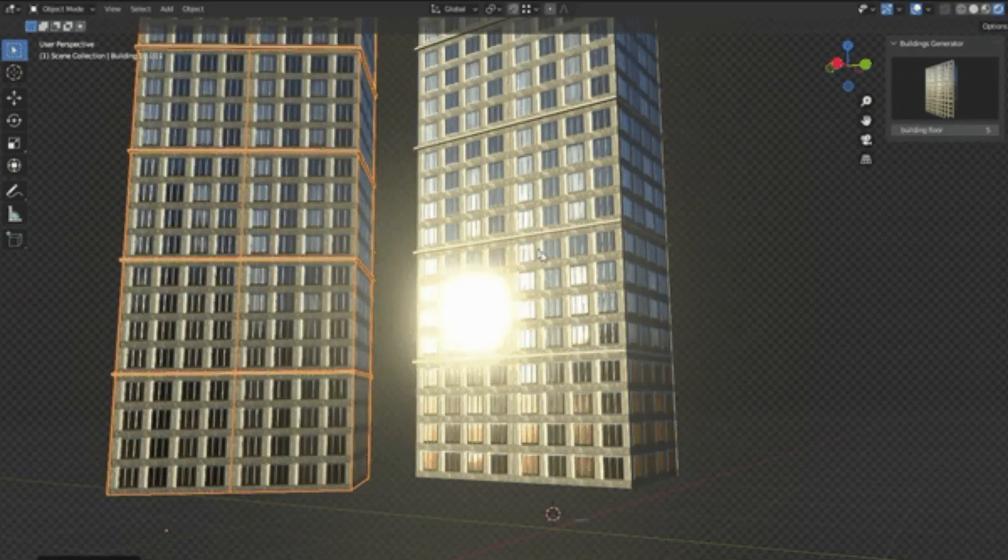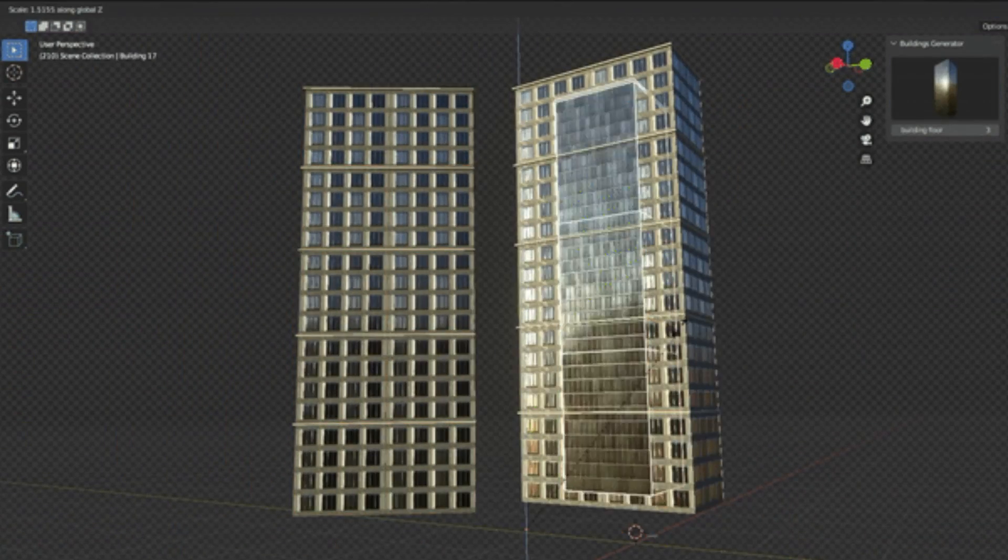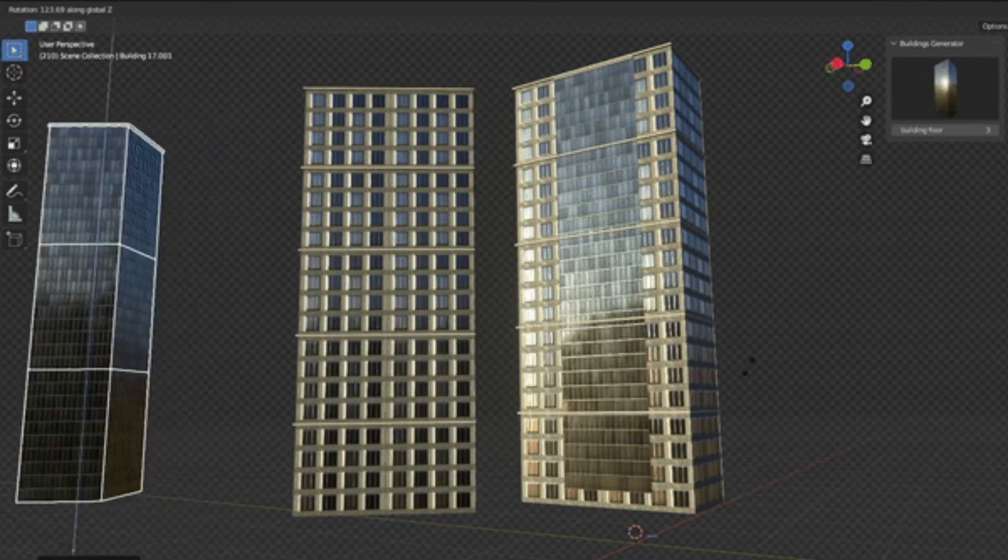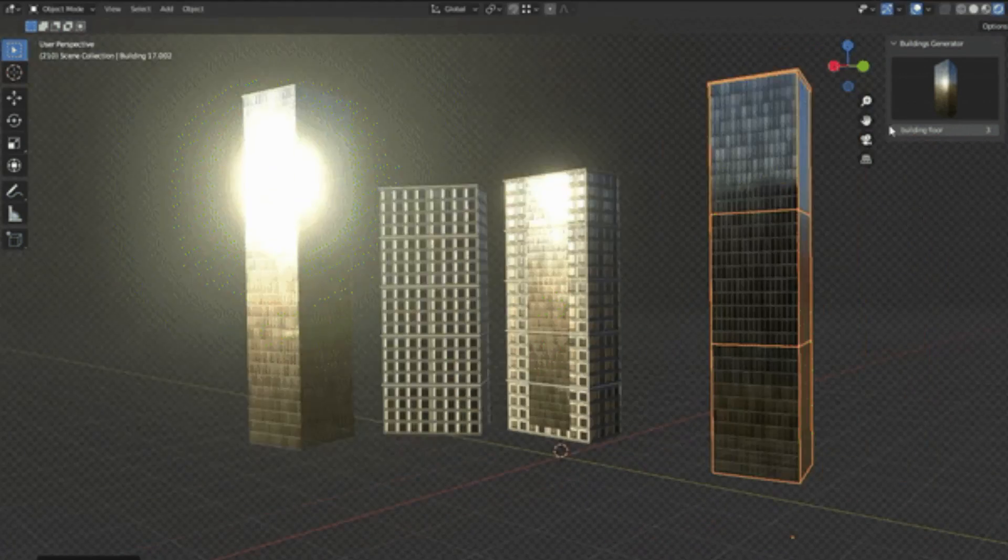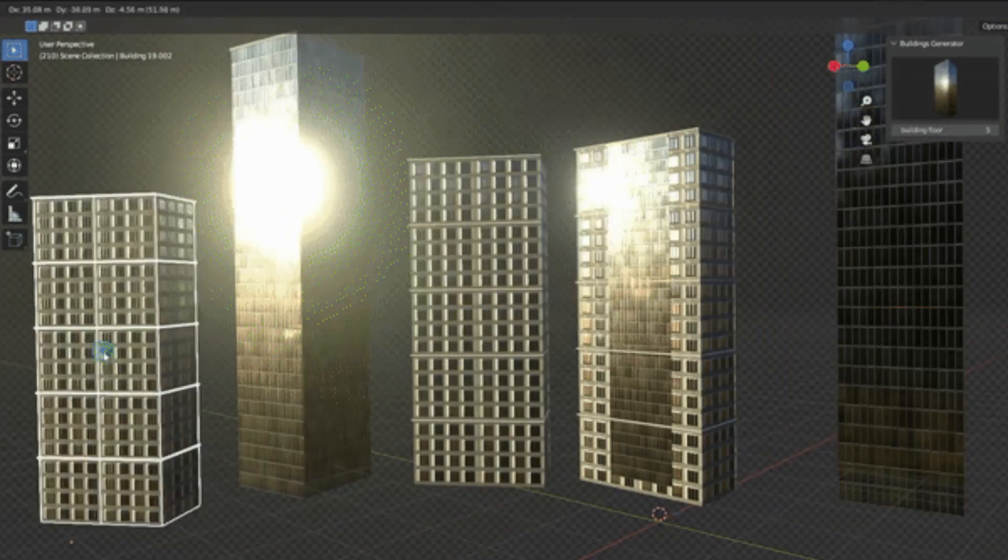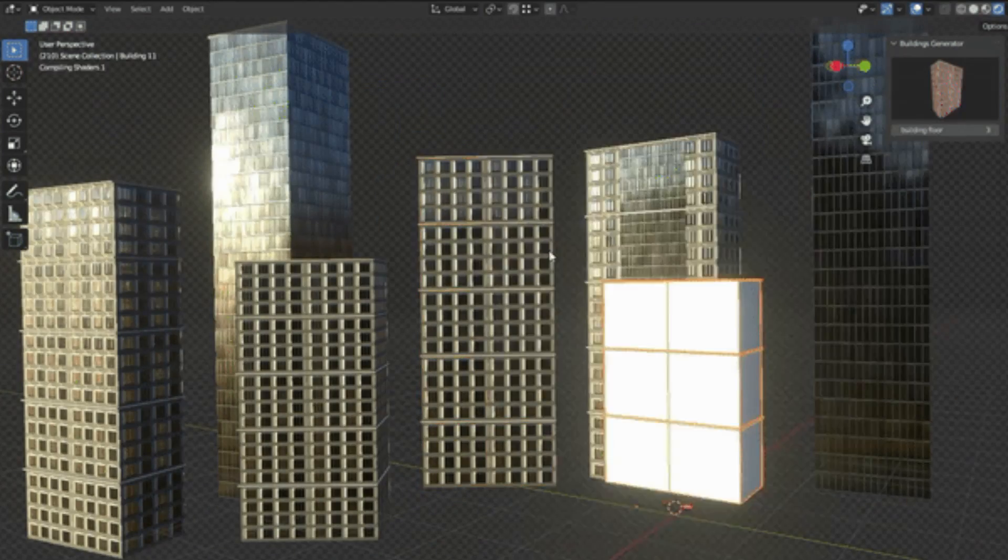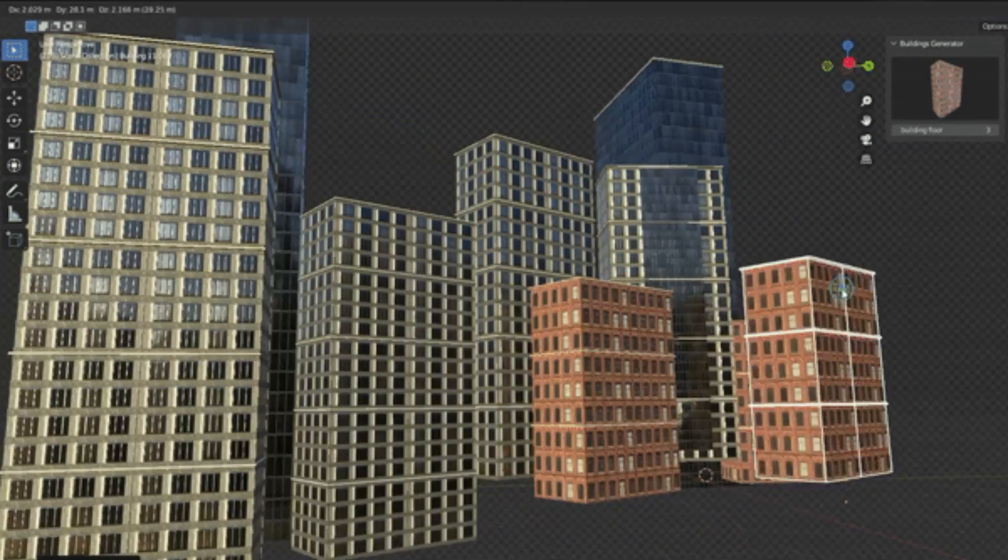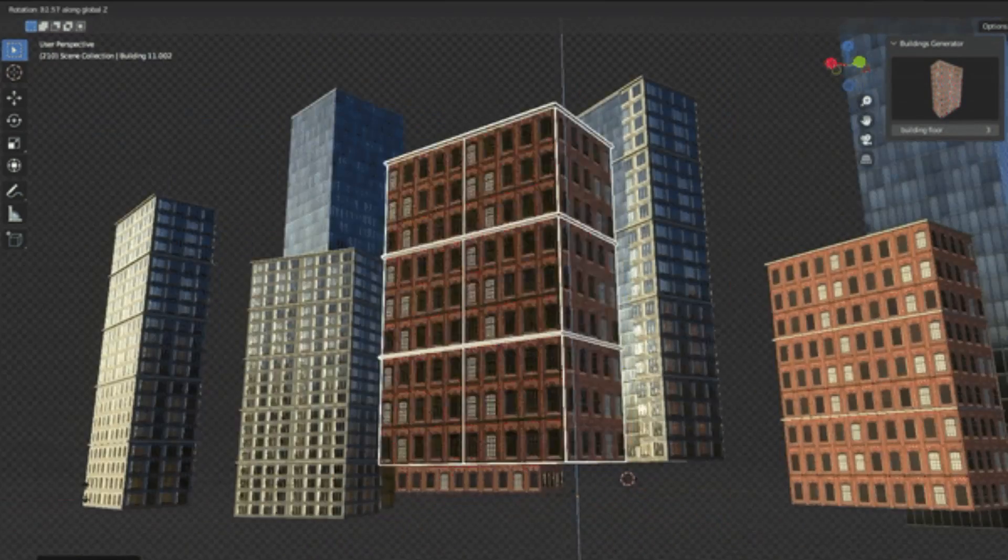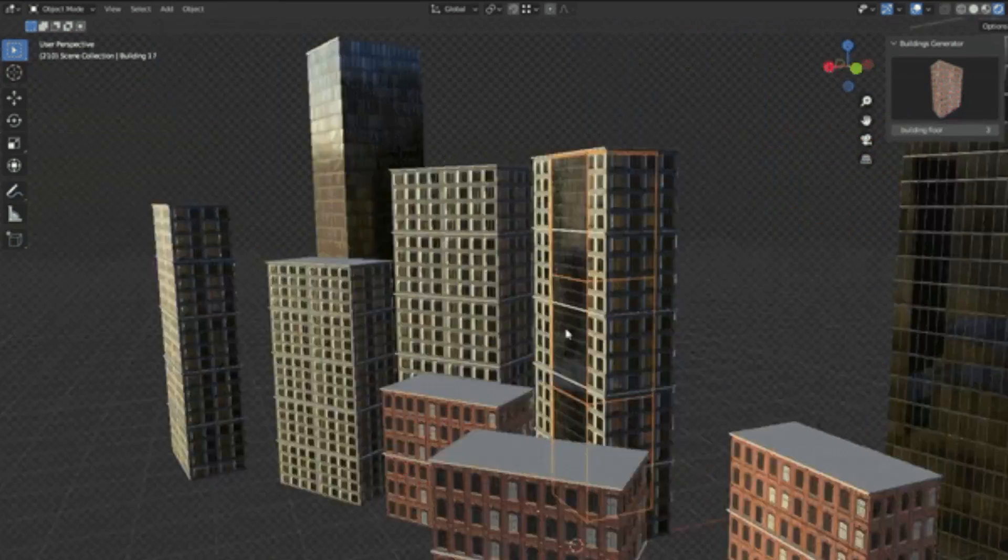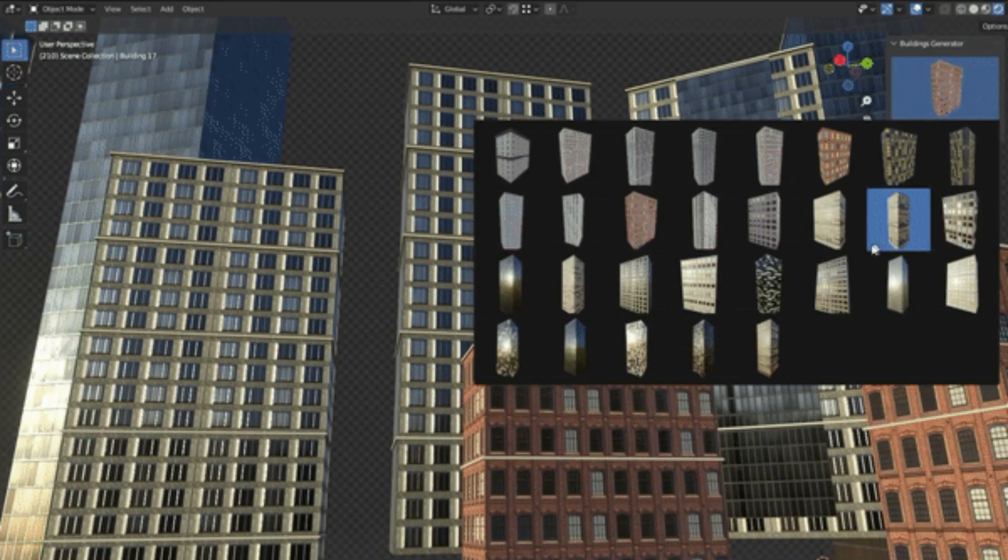This innovative tool is a Blender add-on designed to create buildings easily with almost no effort, transforming your empty city scene into a bustling metropolis. Just like you, I've spent countless hours painstakingly designing each building for my city scenes. But with the Buildings Generator add-on, those days are behind us.